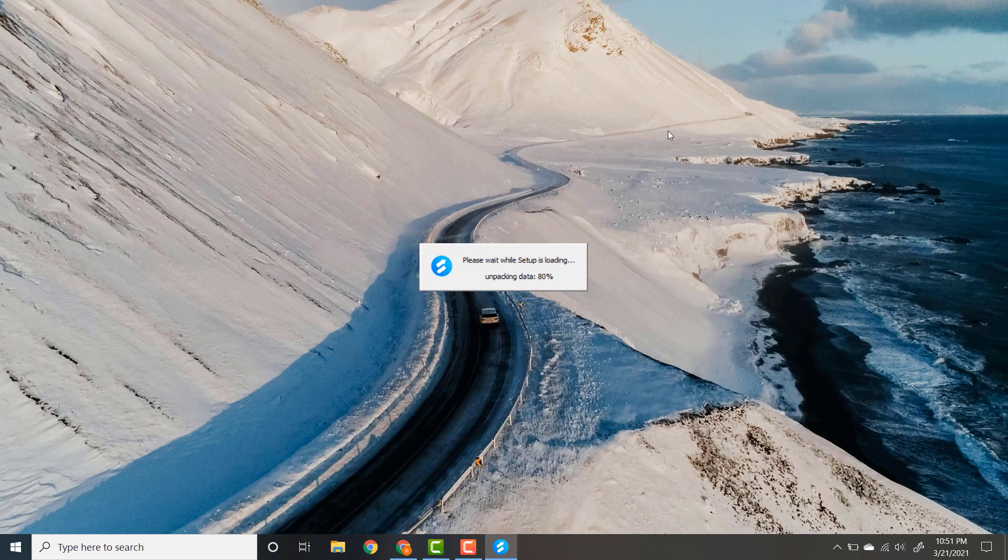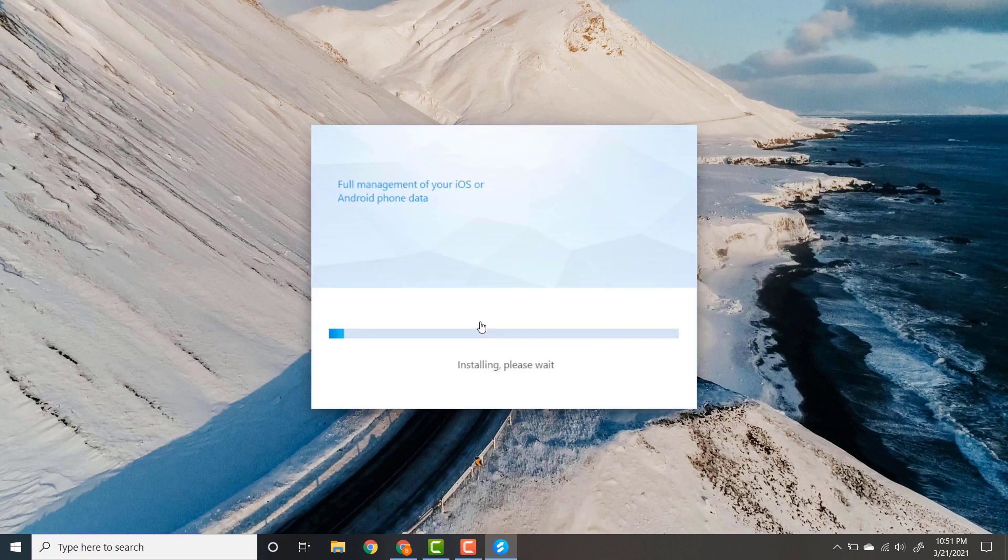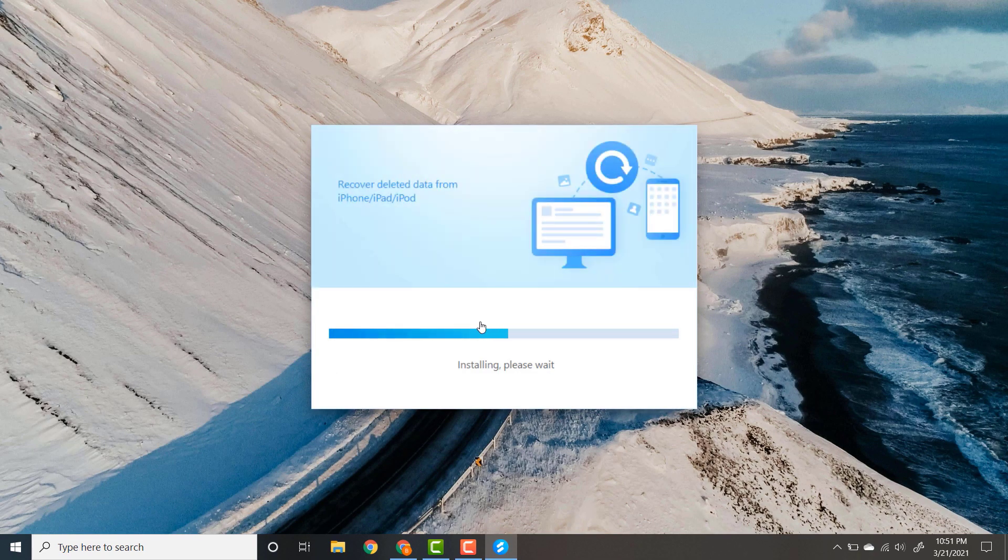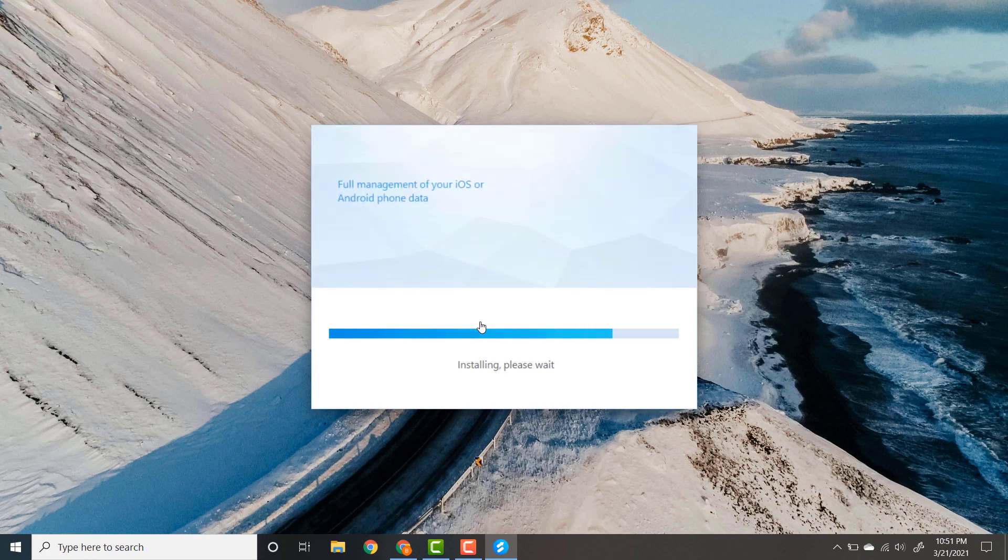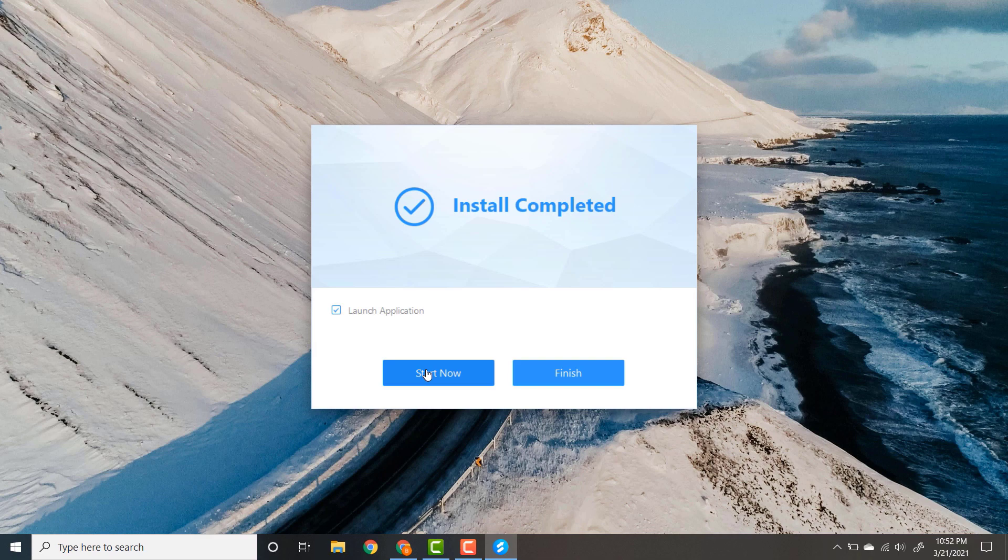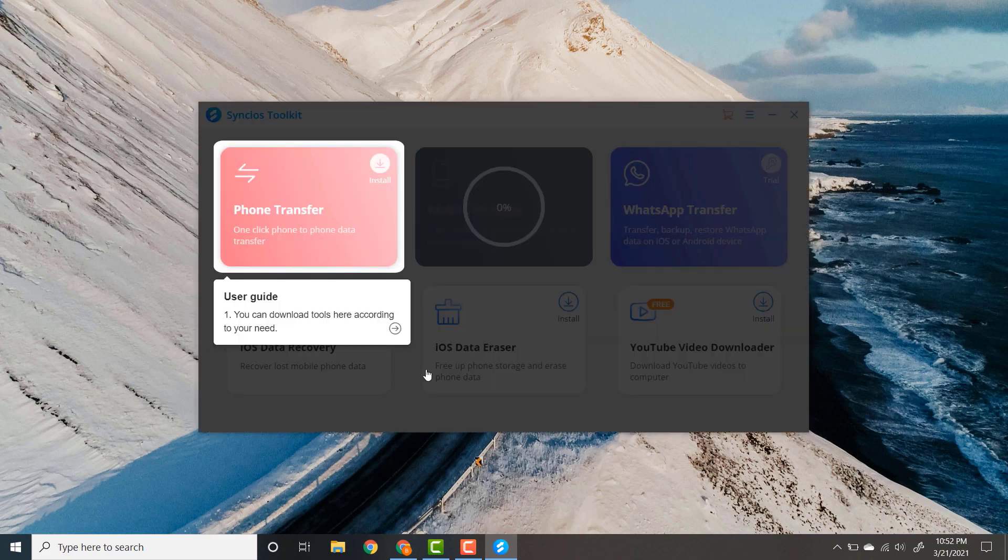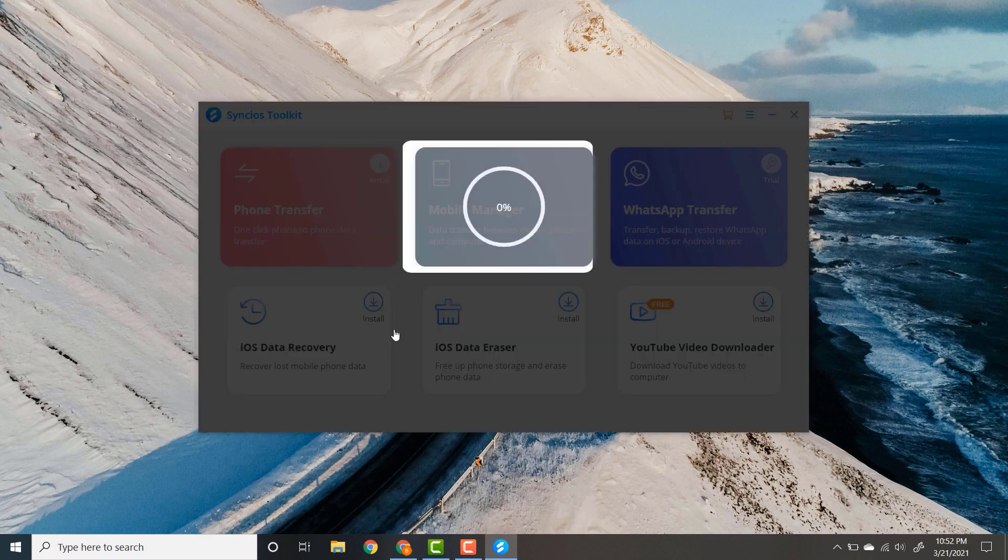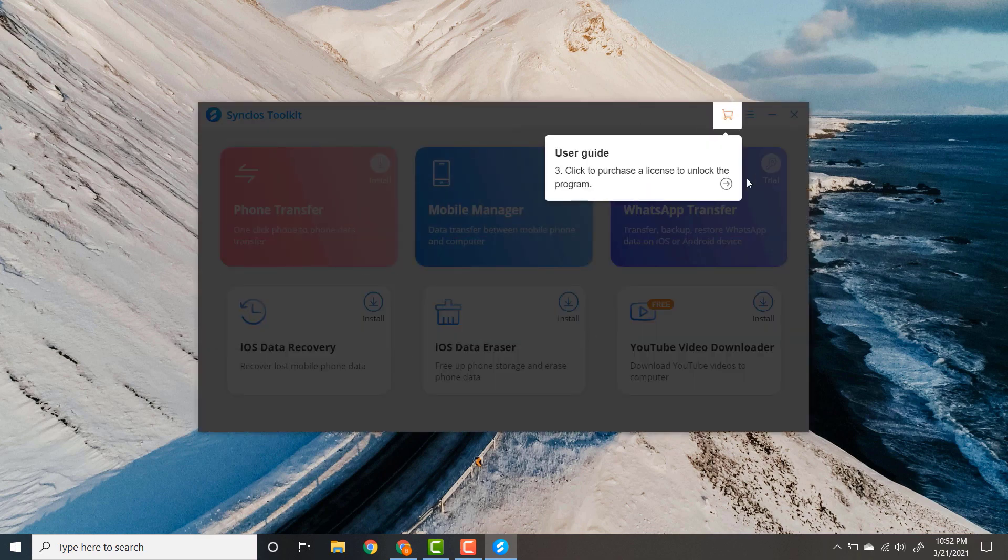Installing process is very simple. After installing, you will see this interface.